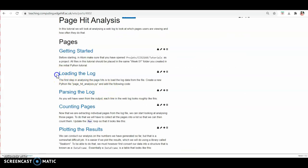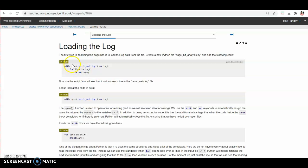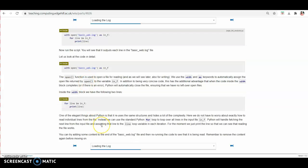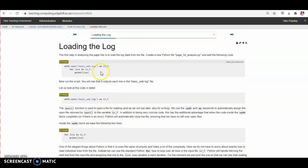In the second section, that is loading the log, you will use the open function to read the content of the log file. Here you can see the open function is given and this is the name of the log file which you want to read, then a for loop and then print the line. Just follow the instructions to complete the loading the log file section.